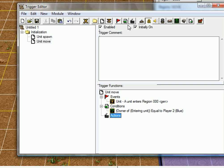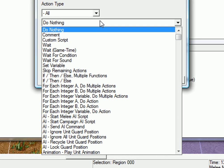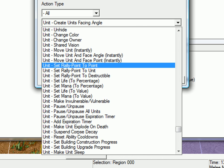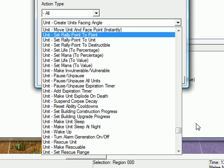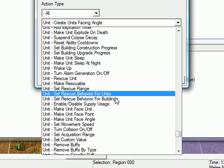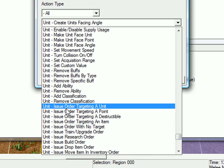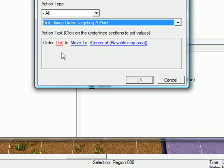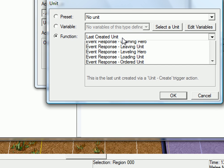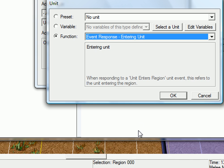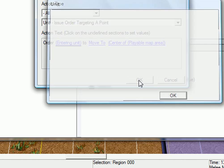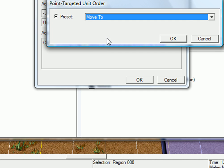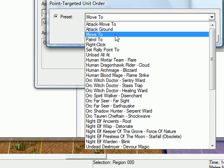Now, we're going to make the unit move. And that's pretty simple. Just go to unit order targeting a point. And order a unit, which unit is, of course, the entering unit. If you have like a tower defense, you will normally use move to.